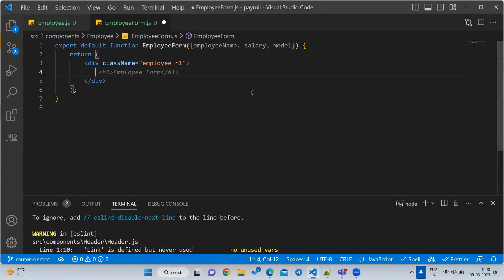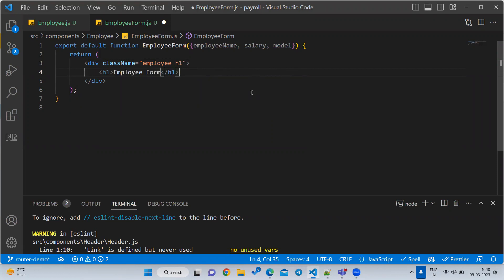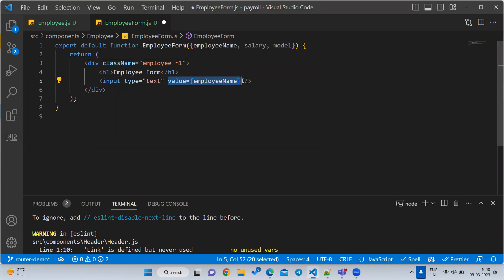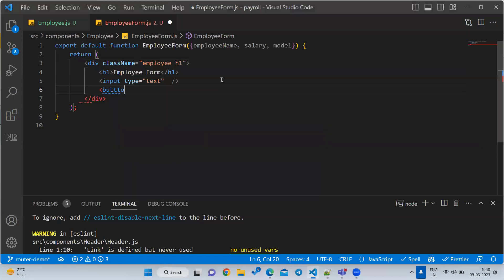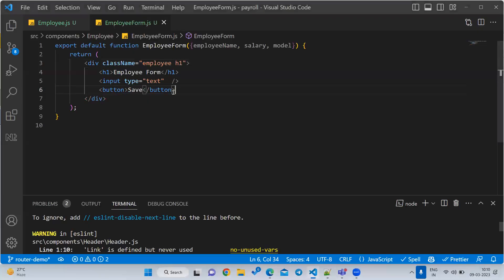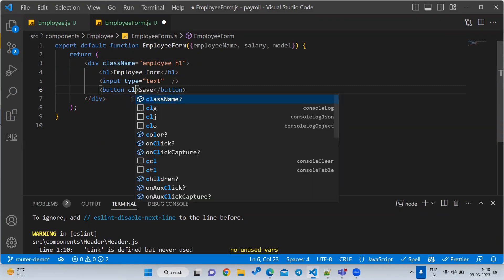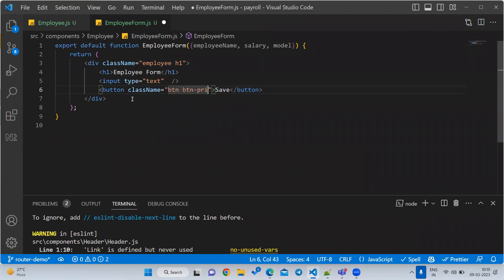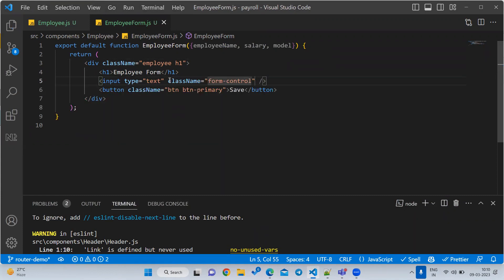First I want to have one input box. I'll write one input and a button — this is also something they ask in interviews. Whenever we click the button, we want to print the output in the parent. Let us save and check whether the button is there. To make it look better we can use class name 'btn btn-primary' and on the input use class name 'form-control'.